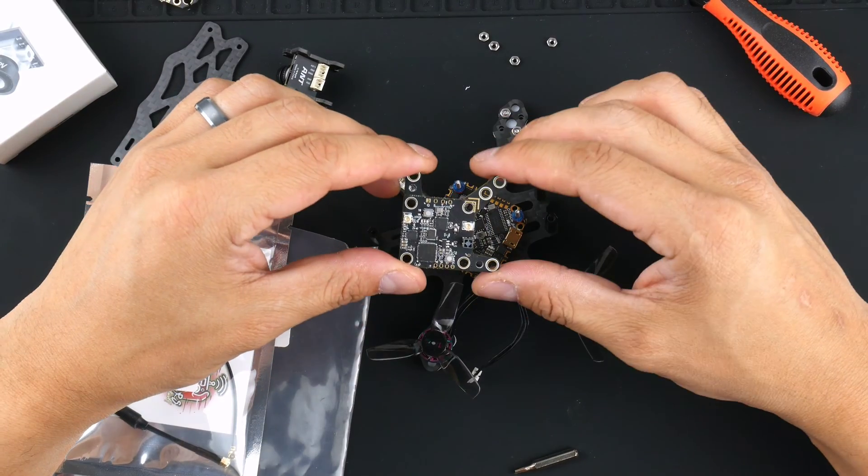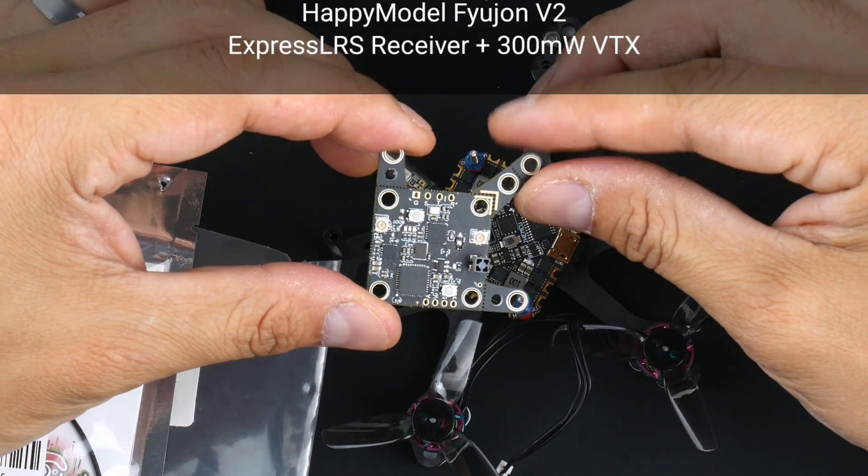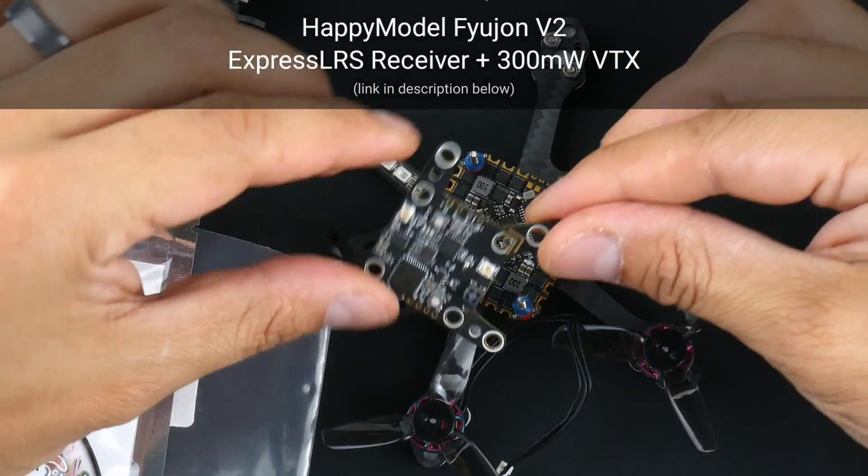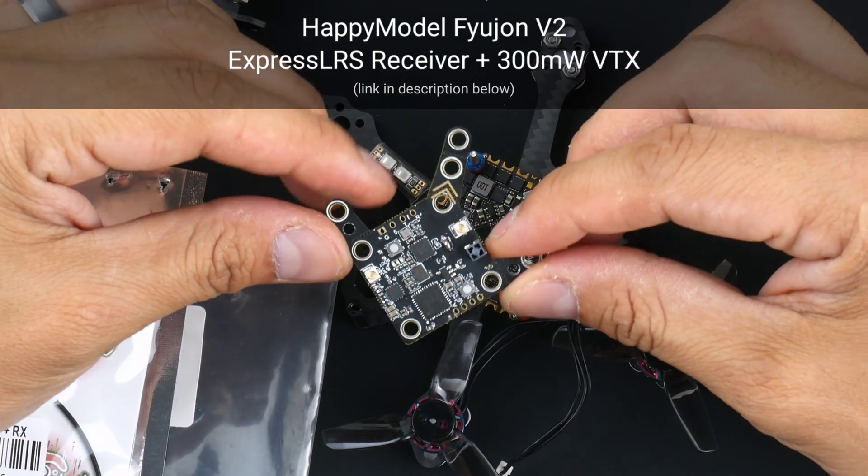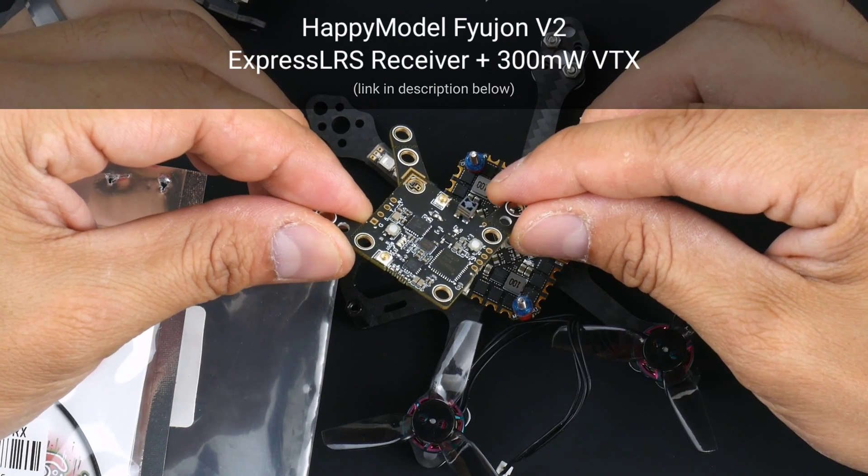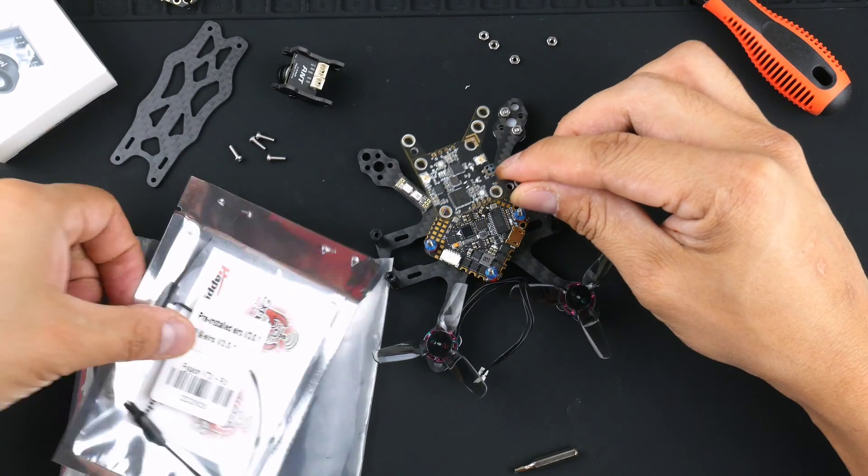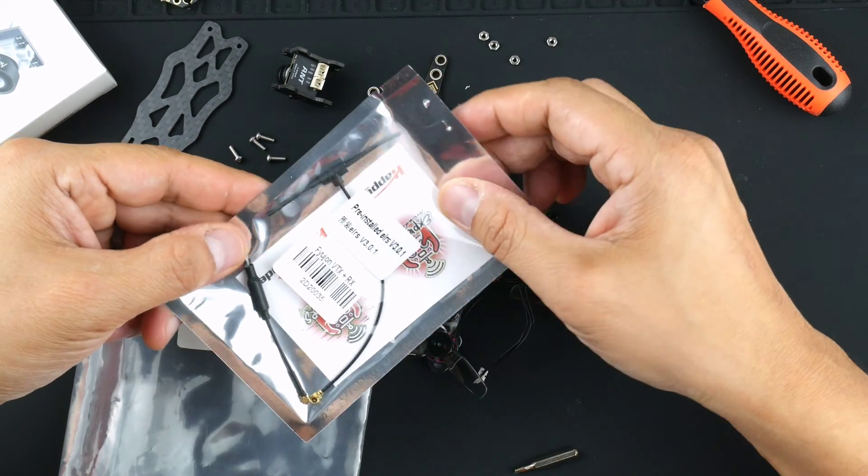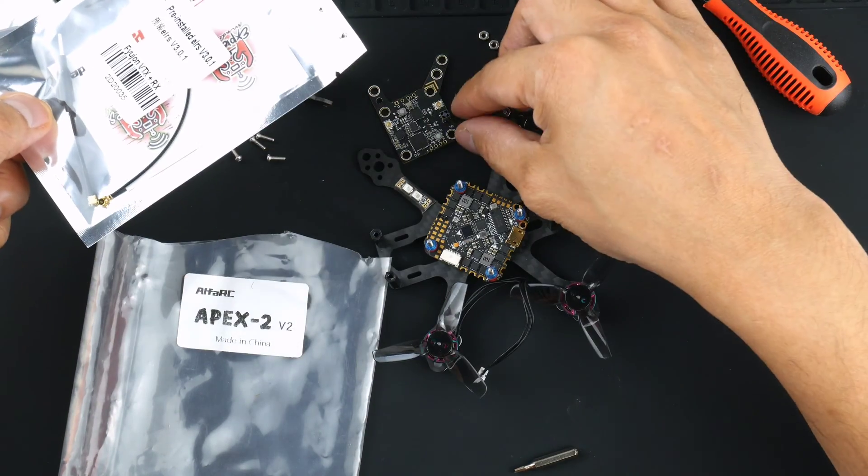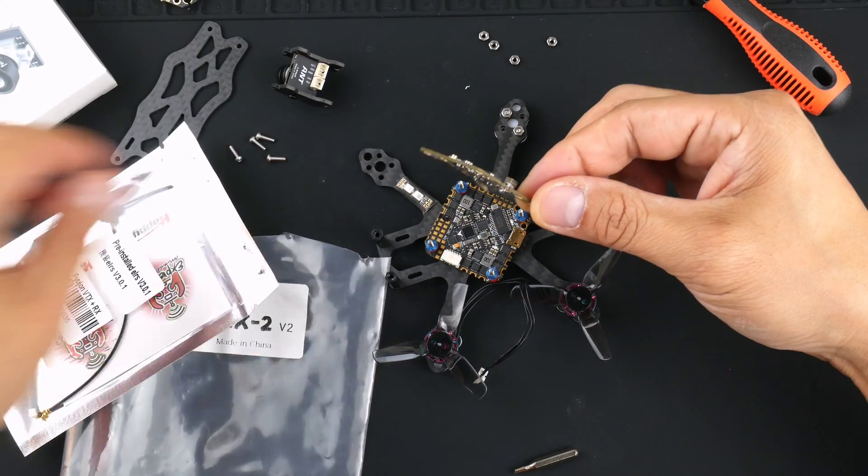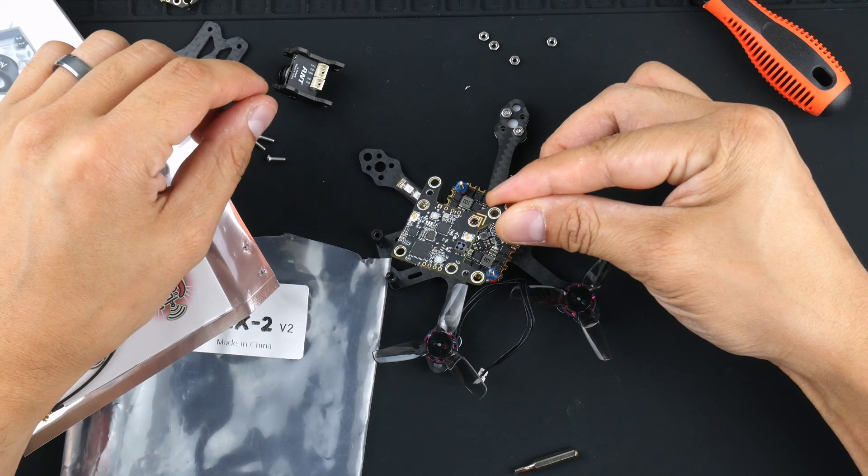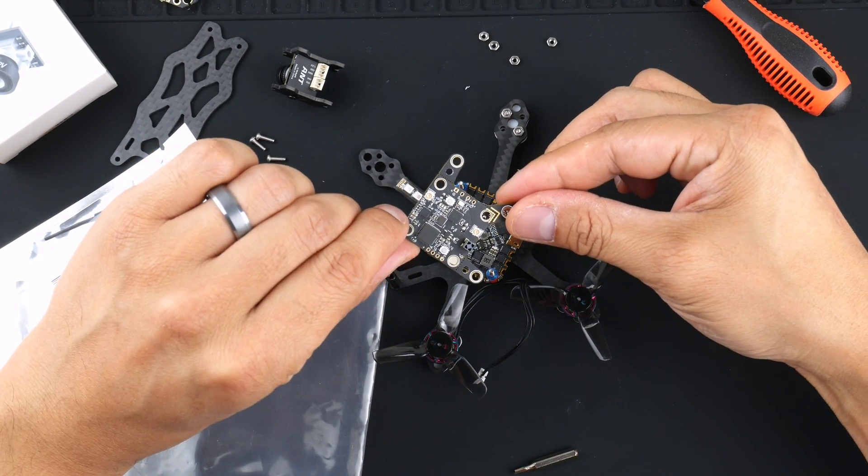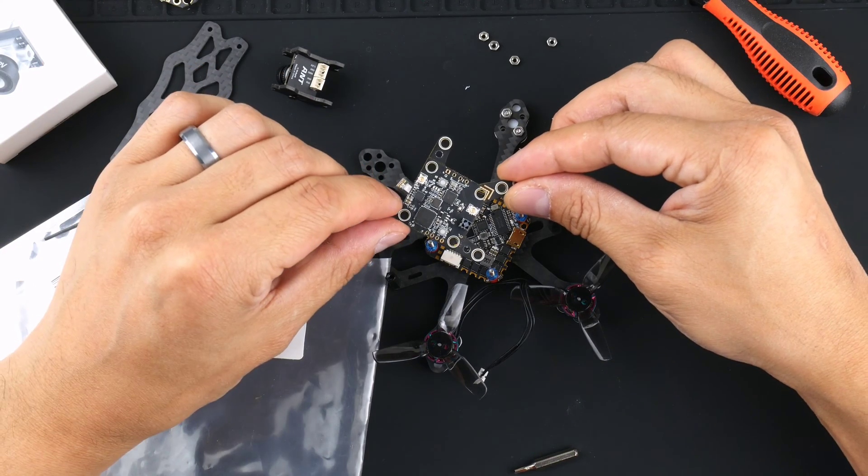The VTX and the ExpressLRS receiver that I've chosen to use is this Happy Model Fusion VTX and RX all-in-one. So this has ExpressLRS built into it and also a 300 milliwatt VTX and it does have this ceramic antenna there for the ExpressLRS. You can use the external antenna which is the one that they've supplied here inside the packet and also a whip antenna for the VTX as well. I haven't seen many people use this one before but it seems quite interesting that it does have this all-in-one PCB ExpressLRS and VTX.